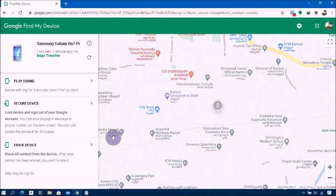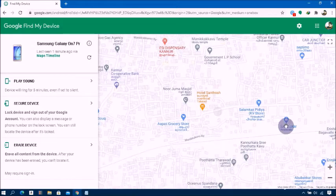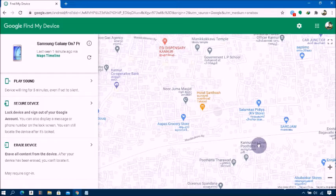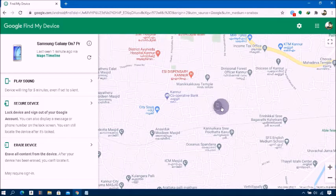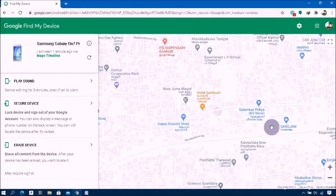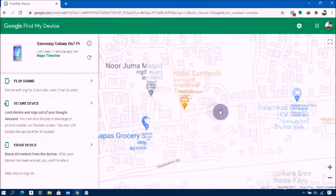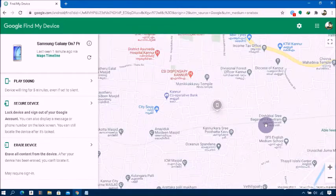On the map, it will display where your phone is currently located. You will see your phone's approximate location. If the device cannot be found, it will show you the last known location if available. I hope this will solve your problem almost completely.